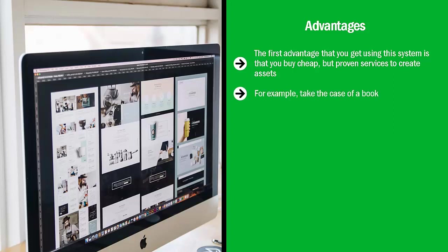For example, take the case of a book. You can find a wide range of Kindle book cover designers, authors, and editors on Fiverr. After you've gotten their work and published the book on the Kindle self-publishing platform, you can make quite a bit of money over the life of a book.